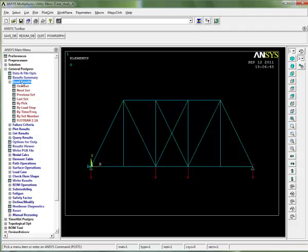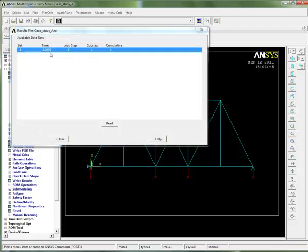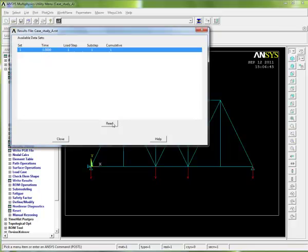Again, read results. It's always a good idea to say which one you want. By pick, that's the only one that's available here, so I'm just going to tell it to read that.